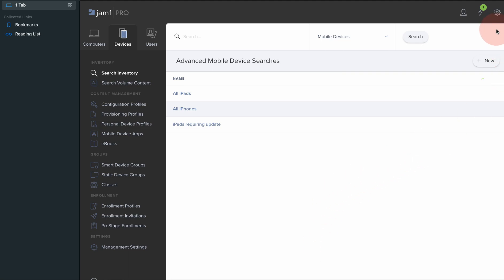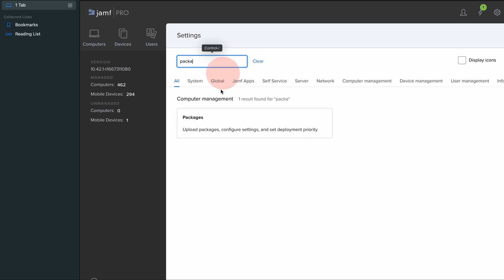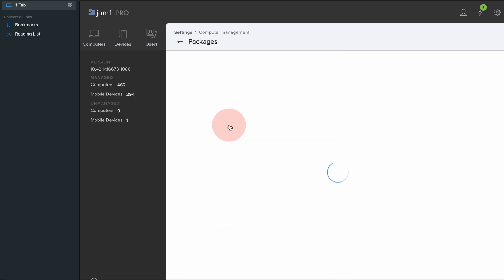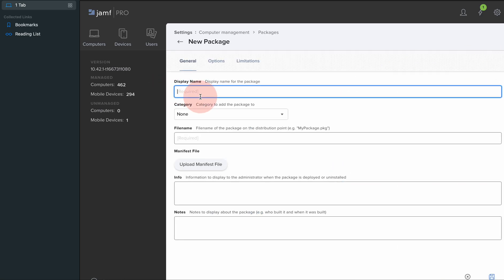For this, all we need to do is go into the settings in Jamf Pro. I'm going to search for packages where we can create a new package.